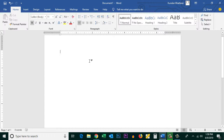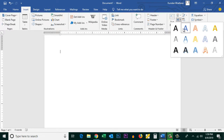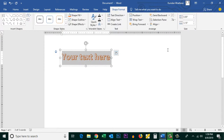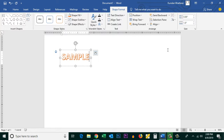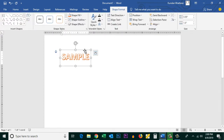The other way to change the direction of text in Microsoft Word is by creating a Word Art. Click on Insert, then click on the A icon — this is for Word Art — and select any design you want. You can then enter your text and select the Word Art object.